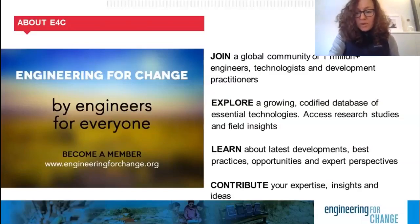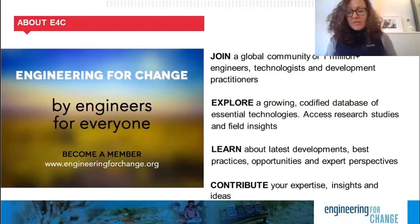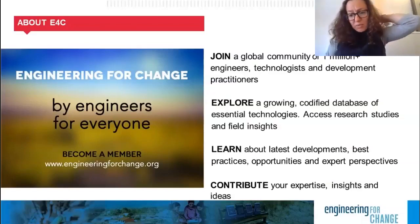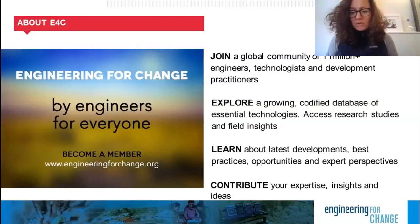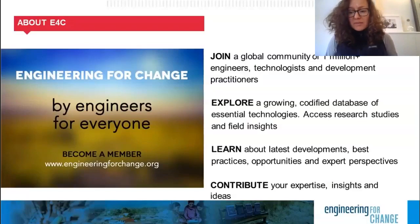Before we move on to our presenters, I'd like to tell you a bit about Engineering for Change. E4C is a knowledge organization, digital platform, and global community of over 1 million engineers, designers, development practitioners, and social scientists who are leveraging technologies to solve quality of life challenges faced by underserved communities globally. Some of these may include access to clean water and sanitation, sustainable energy, improved agriculture, and more.